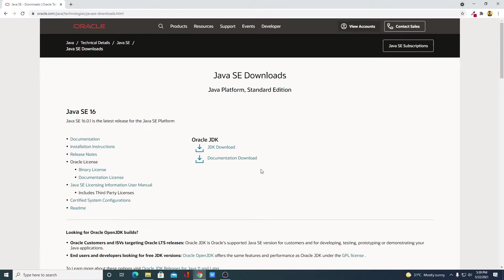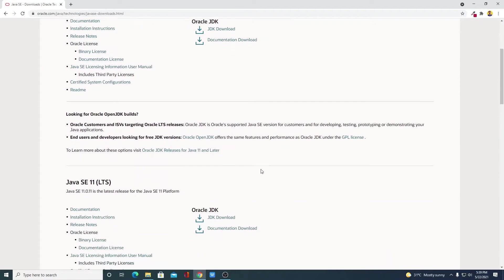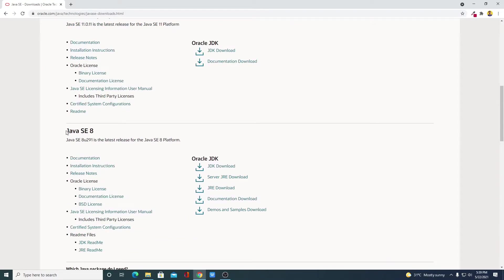After installing Java JDK, you can install Java JRE. Let me show you how you can download Java JRE. Simply scroll down and here you will find Java SE 8, and here we have the Server JRE download and another one is the JRE download.